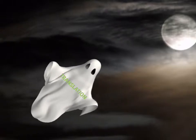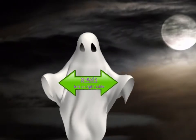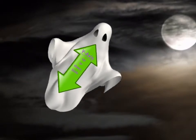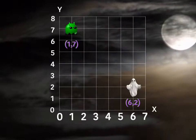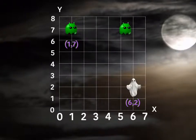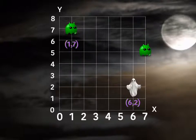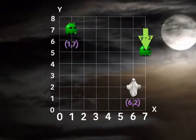To reiterate, translations are geometric transformations, and we can have left-right translations, which means movement on the x-axis, or up-down translations, which is movement on the y-axis. So let's take a look at a couple of translations here. Let's move our first ghost to the right 6 and down 2.